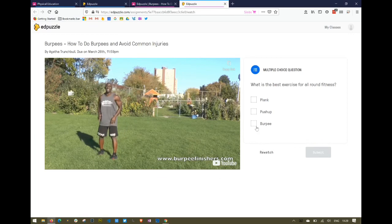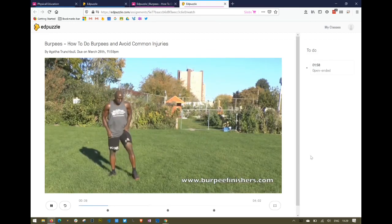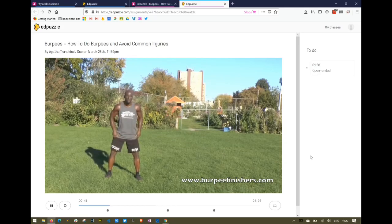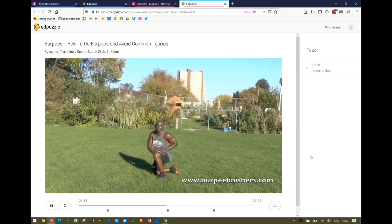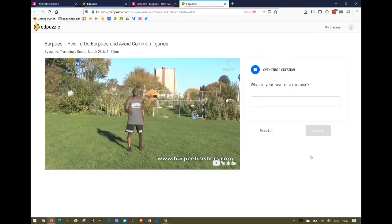I'll pick that answer and click Submit. It tells me that I've got the question right, which is good — real-time feedback. Now I can continue; the video continues to play until the next question, then the video is paused again.